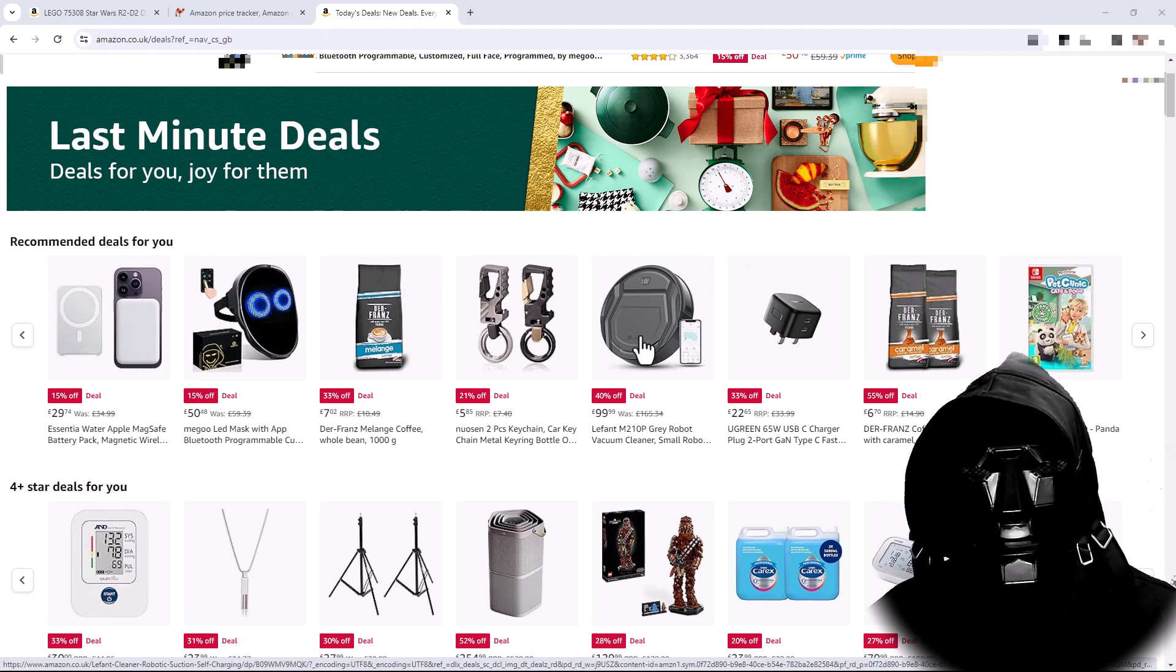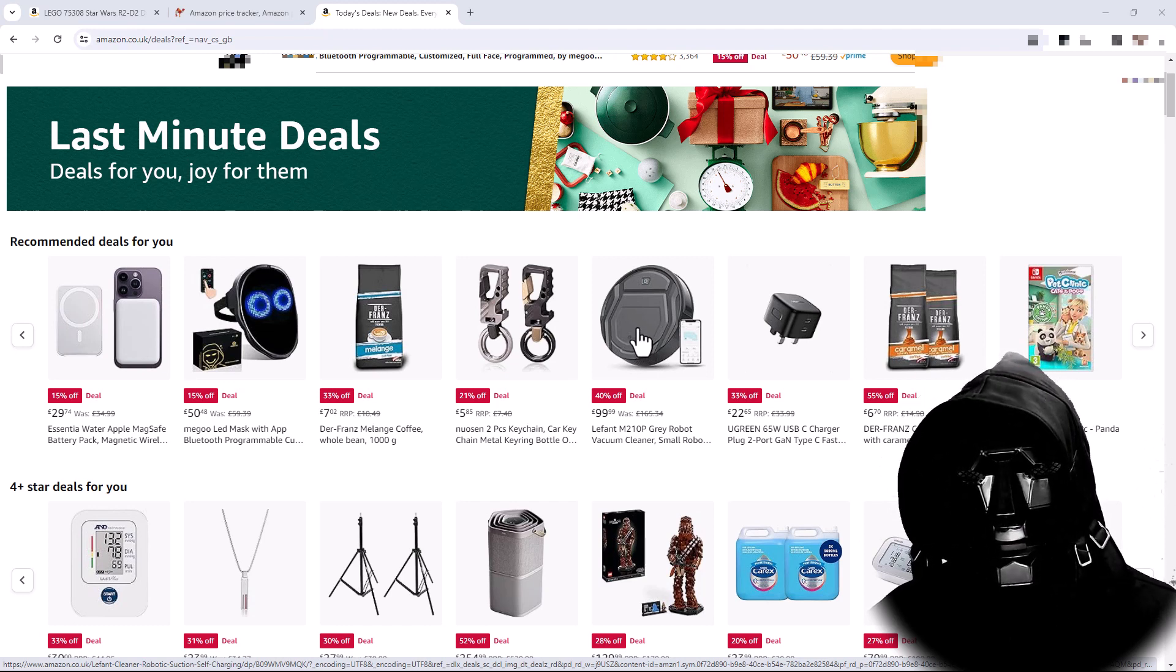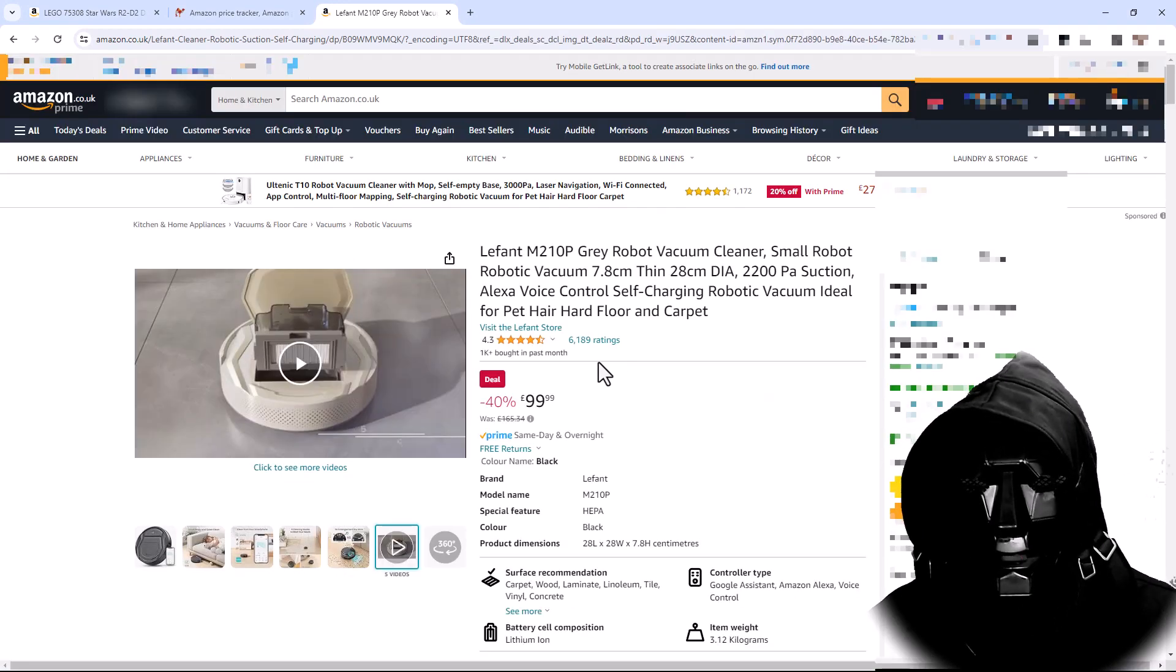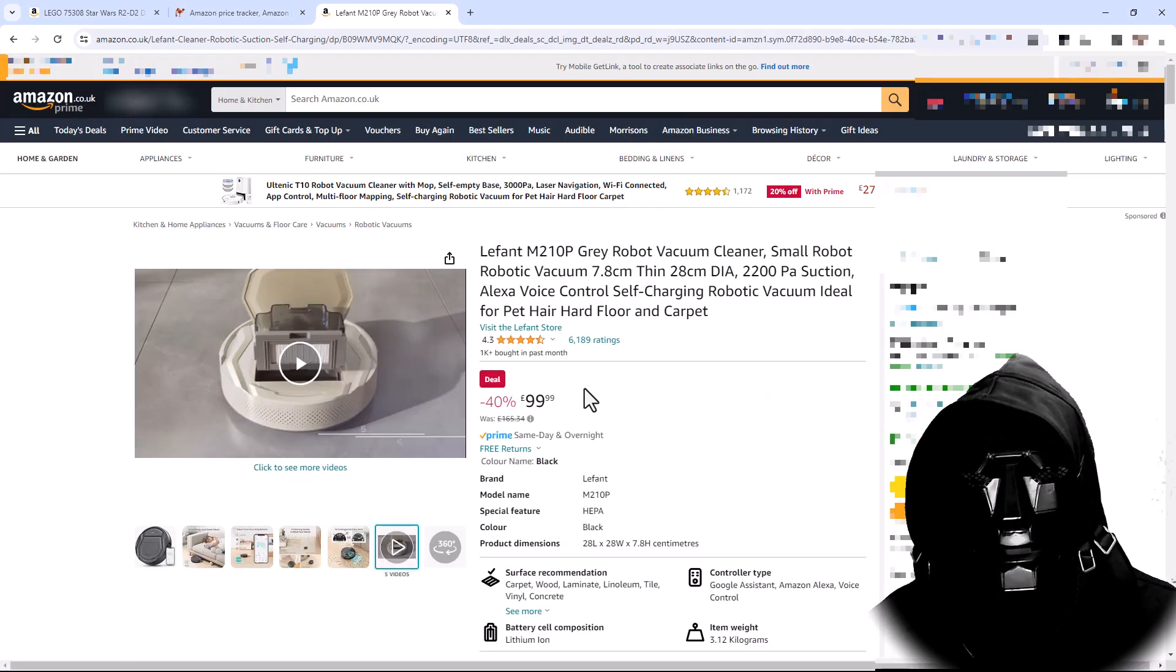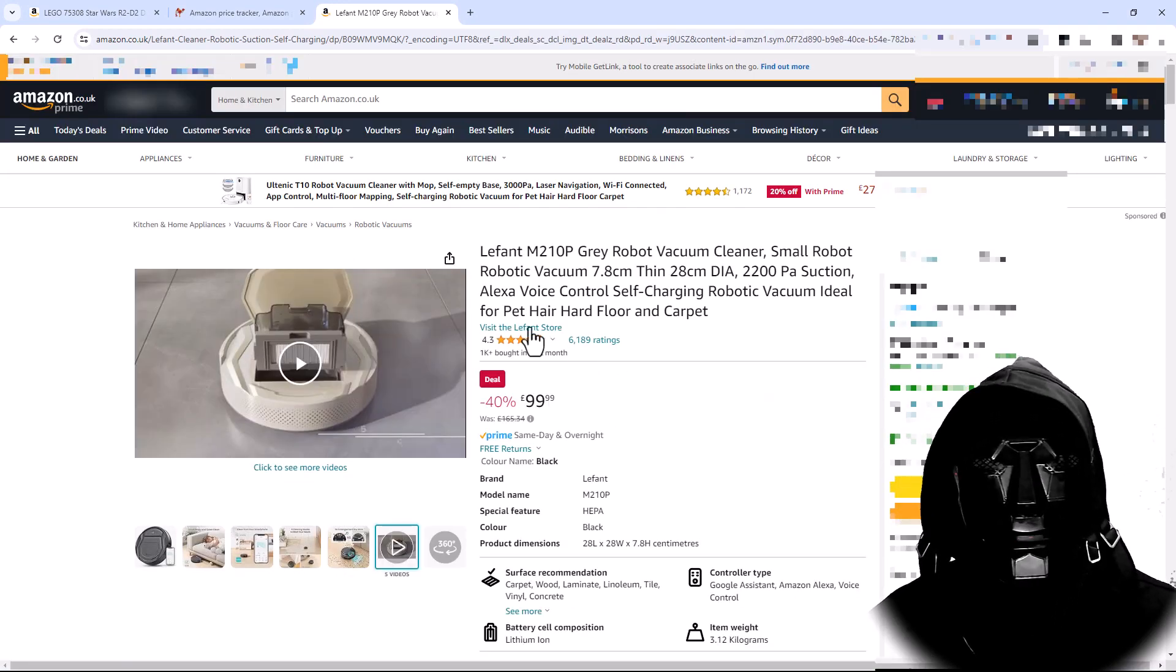Well, today I'm going to show you very easily how you can find this out. So if I click on this, it was £165 but today it's £99.99.